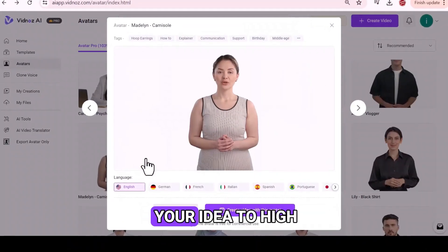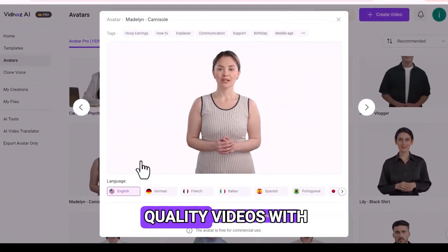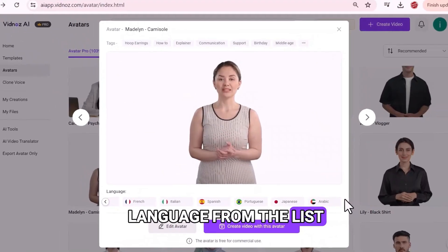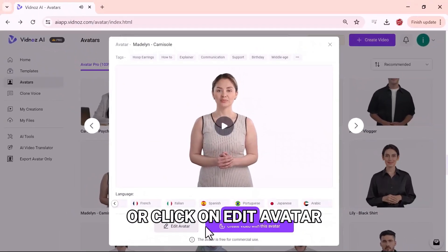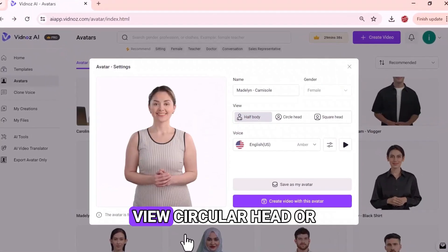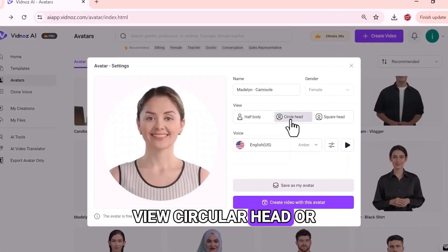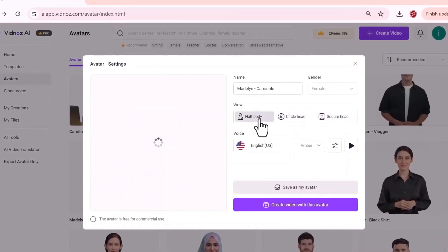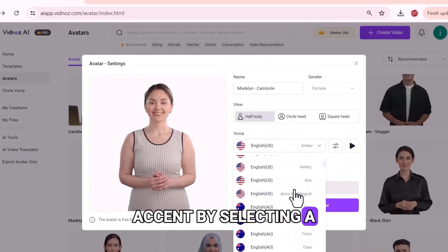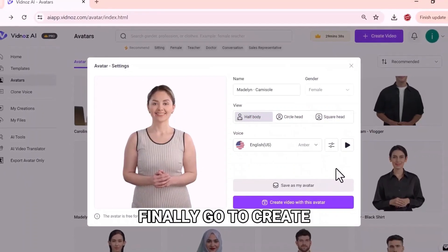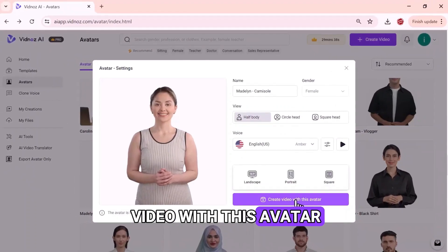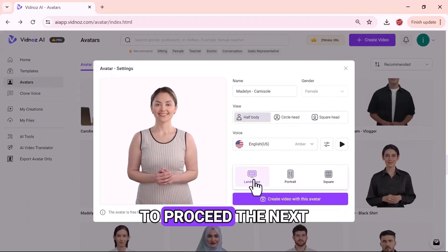You can select your language from the list or click on Edit Avatar. You can choose Half Body View, Circular Head, or Square Head. Change the voice accent by selecting a country from the list. Finally, go to Create Video with This Avatar and select the video frame to proceed.